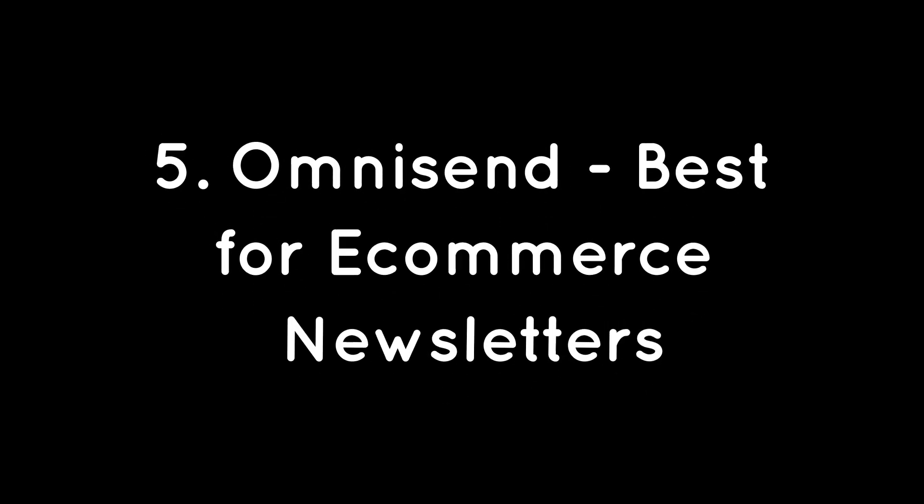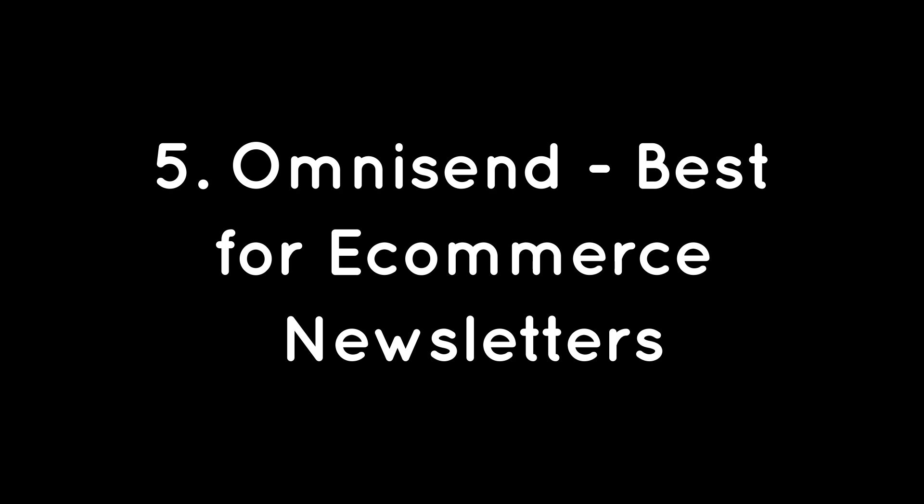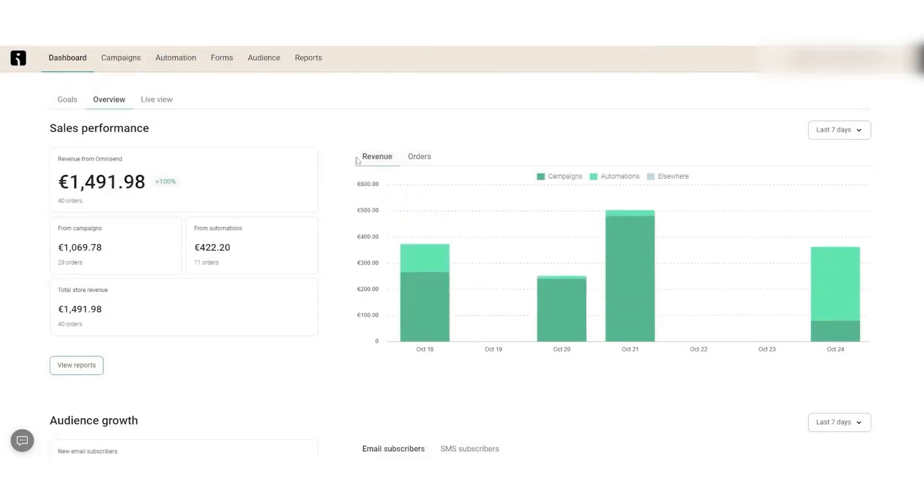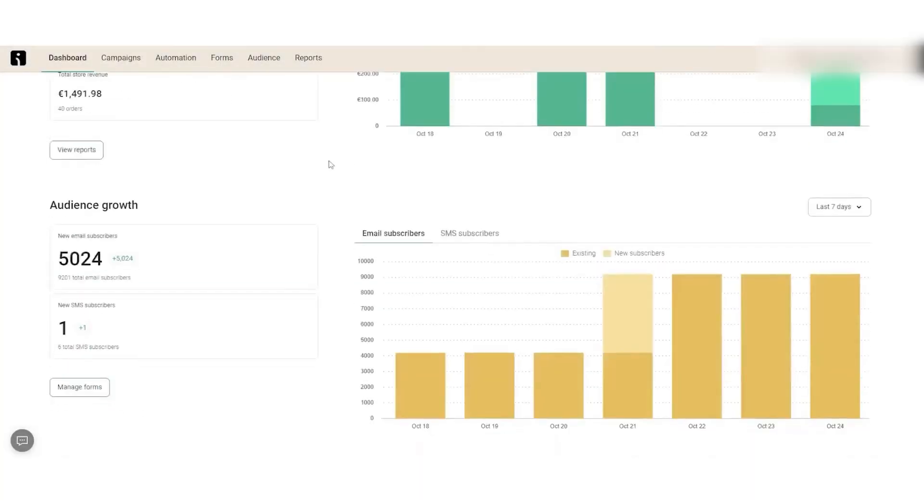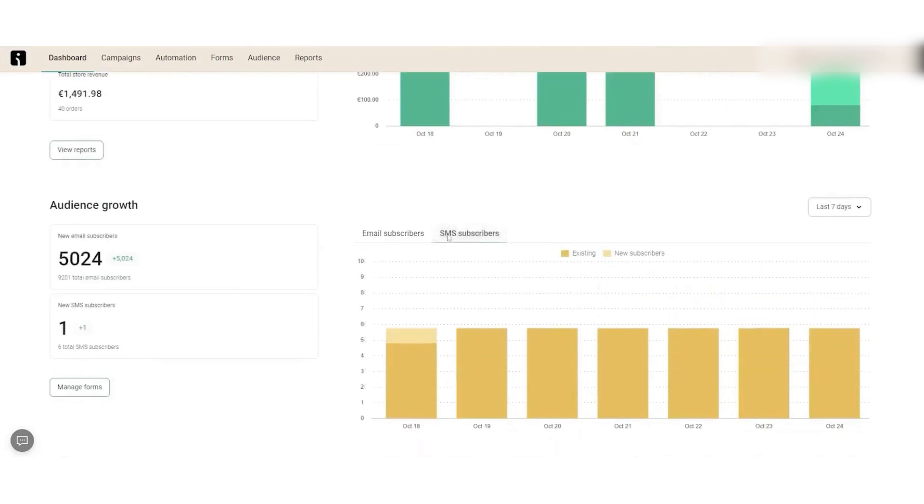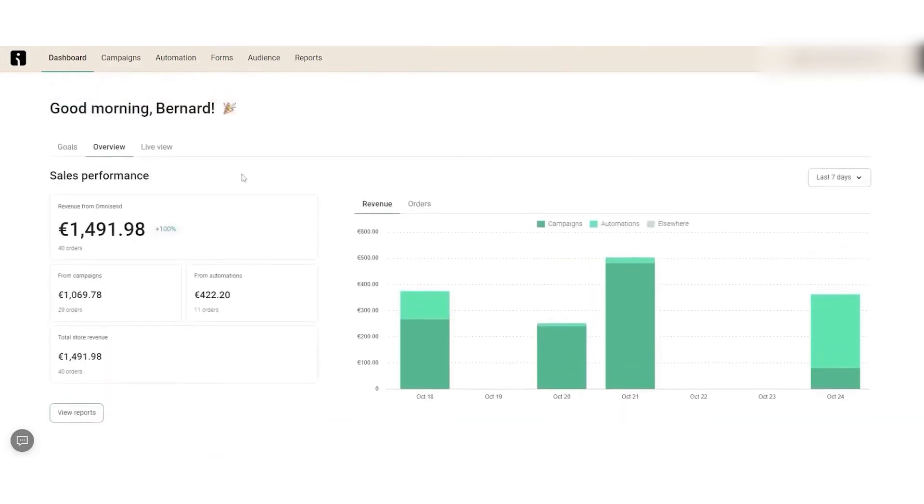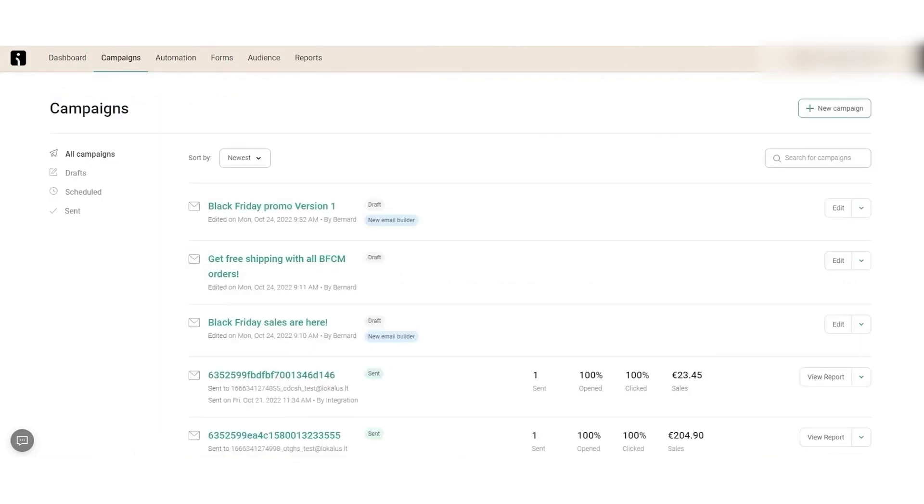OmniSend, best for e-commerce newsletters. OmniSend is a specialized email marketing platform tailored to the needs of e-commerce businesses. It provides a comprehensive suite of tools to create, manage, and optimize various types of emails, from transactional messages to newsletters and automated email sequences.